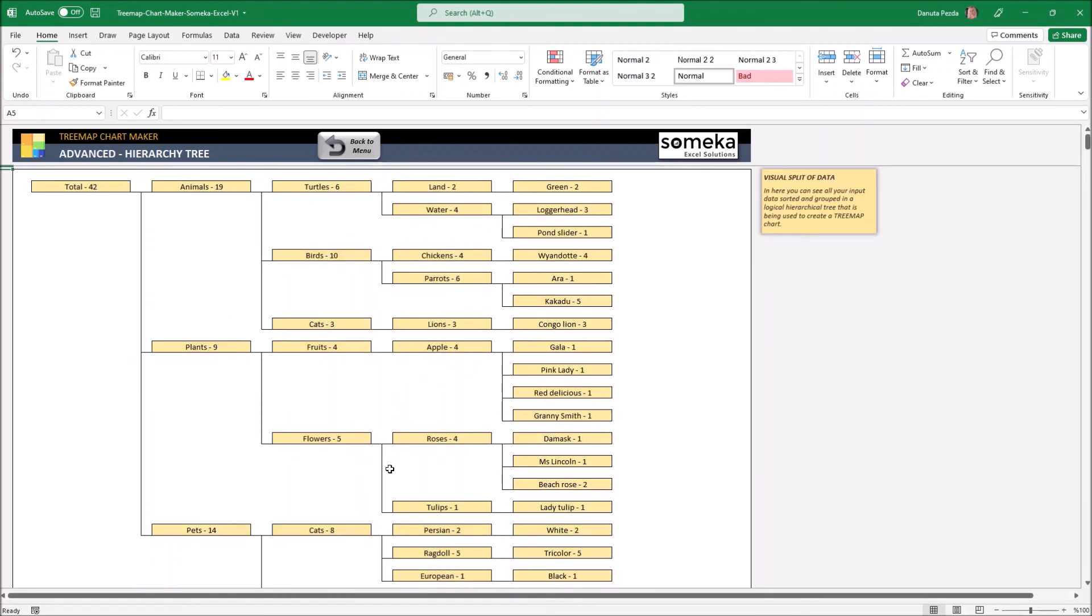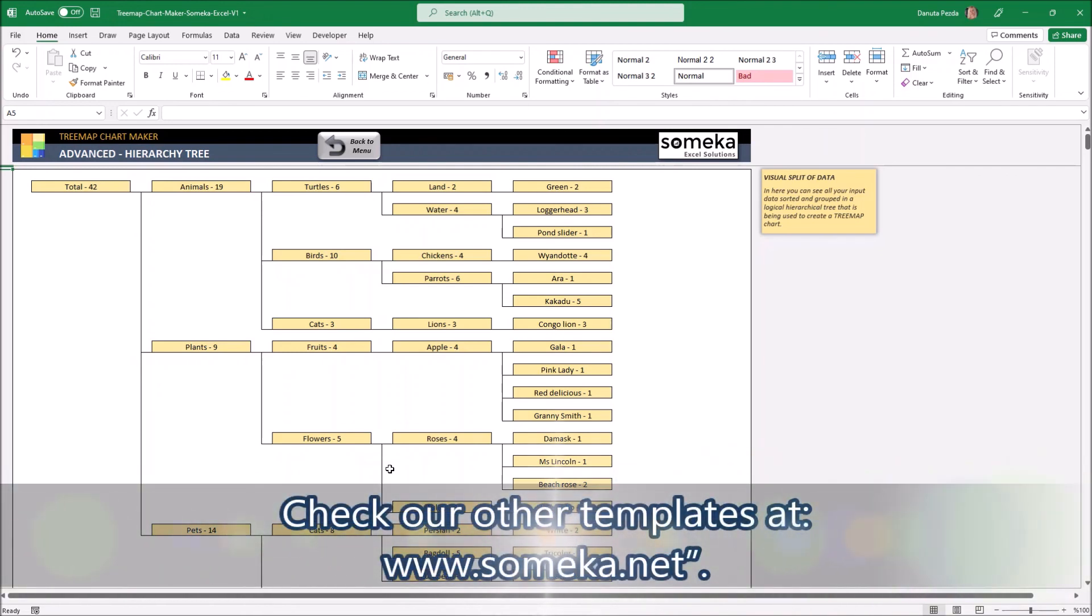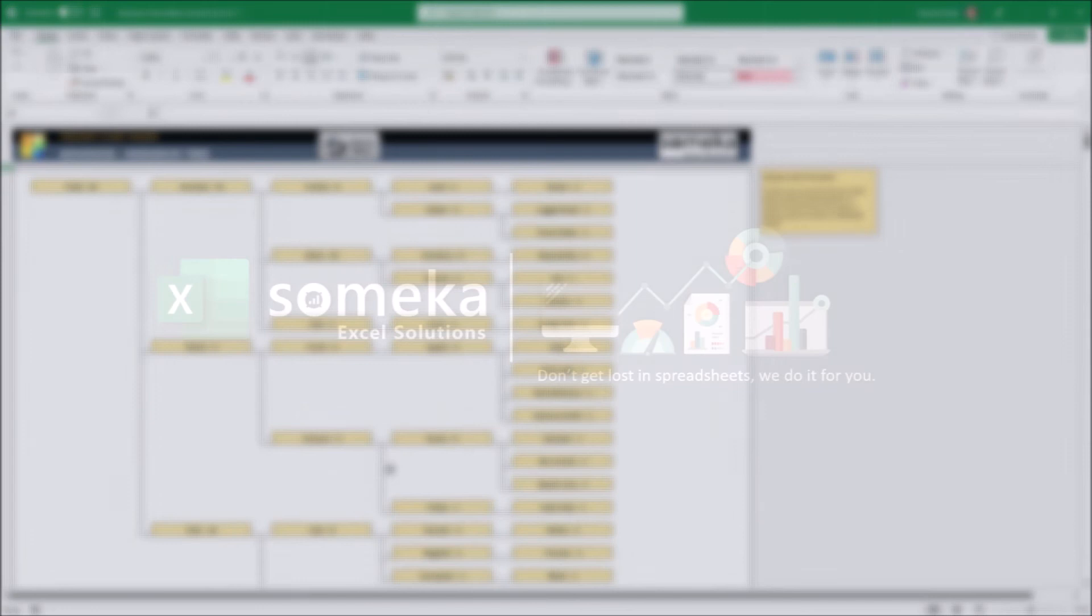Okay that's all for now. Thank you for watching and don't forget to check our other templates on www.someka.net